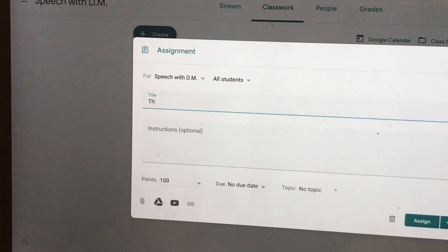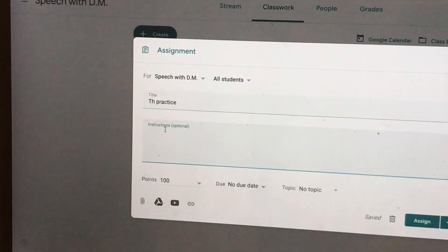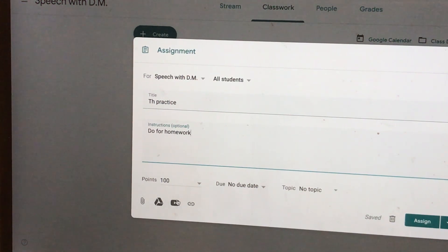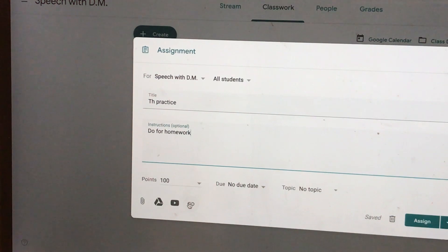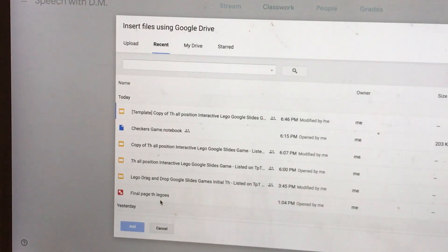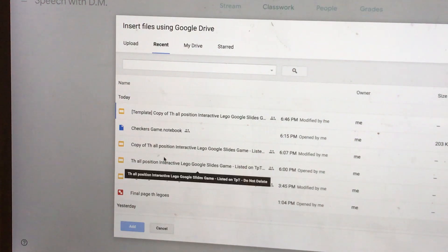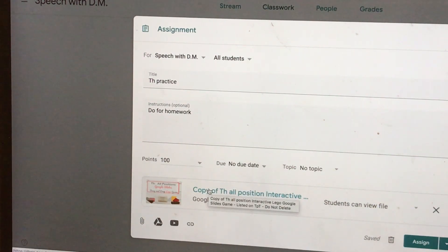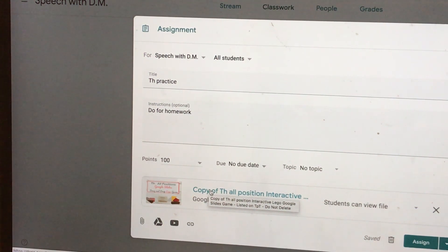The title is going to be 'TH Practice.' I could give instructions — I could put 'do for homework.' At the bottom, I can pull up an attachment, something from my drive, a YouTube link, or a link to another website. So you have lots of different options for giving homework assignments. I happen to have something set up in my Google Drive, so I'm going to click on the Drive symbol and then pull up an interactive game. I already made a copy of it because I never like for students to go into my original documents.